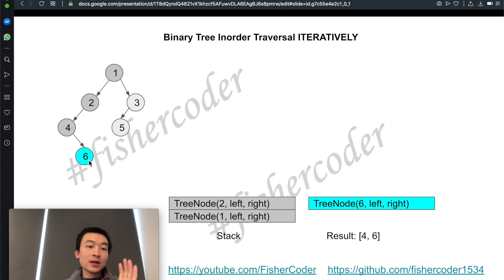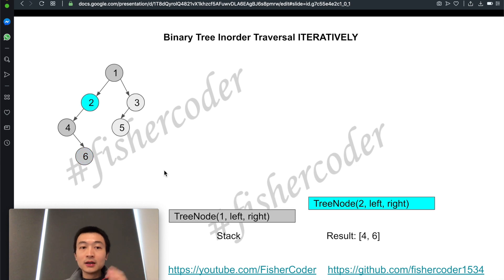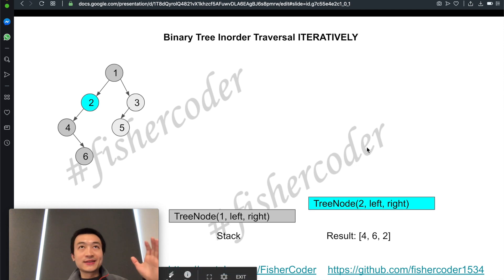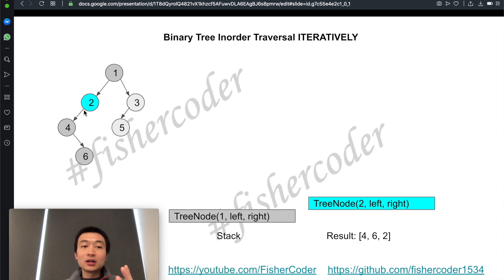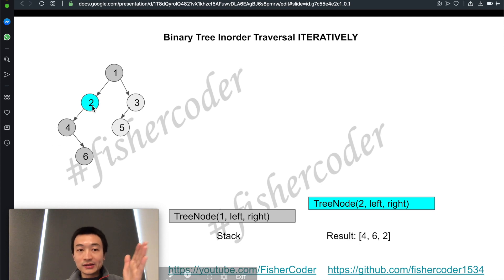Six has no right child, so we remove it from the stack and continue. What's left is node two. We pop two out of the stack. The in-order order is left, node, right — we've finished all of node two's left side, so we add two into the result list. Then we check node two's right child — it doesn't have anything — so we don't need to do anything there.